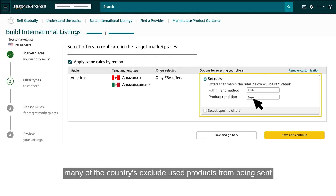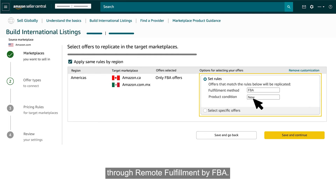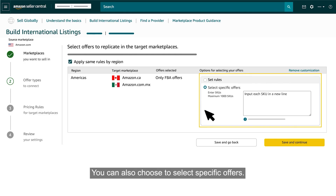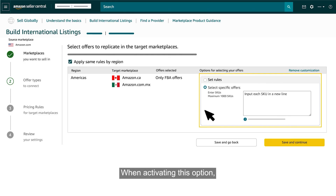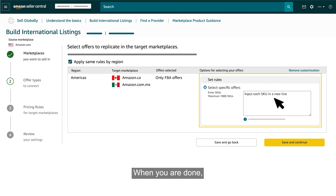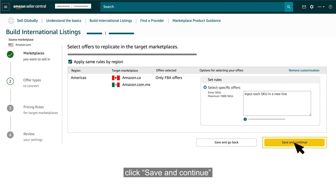Many of the countries exclude used products from being sent through remote fulfillment by FBA. You can also choose to select specific offers. When activating this option, you will need to input the SKUs of the offers you want to add. When you are done, click Save and Continue.